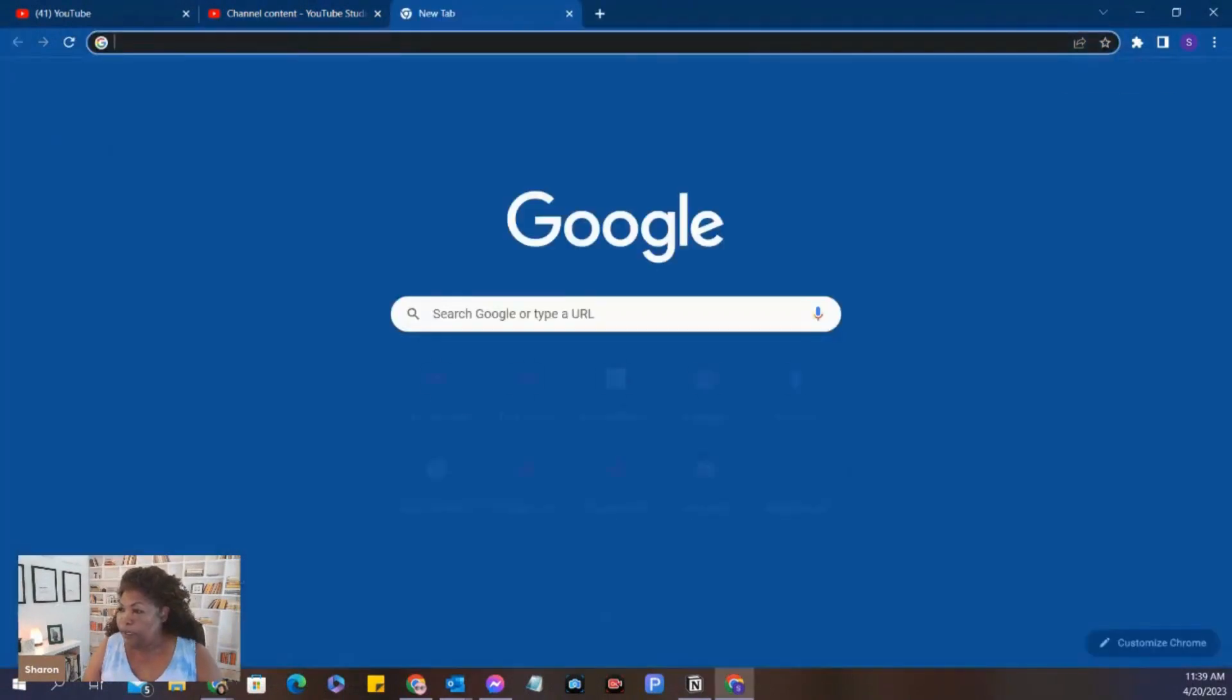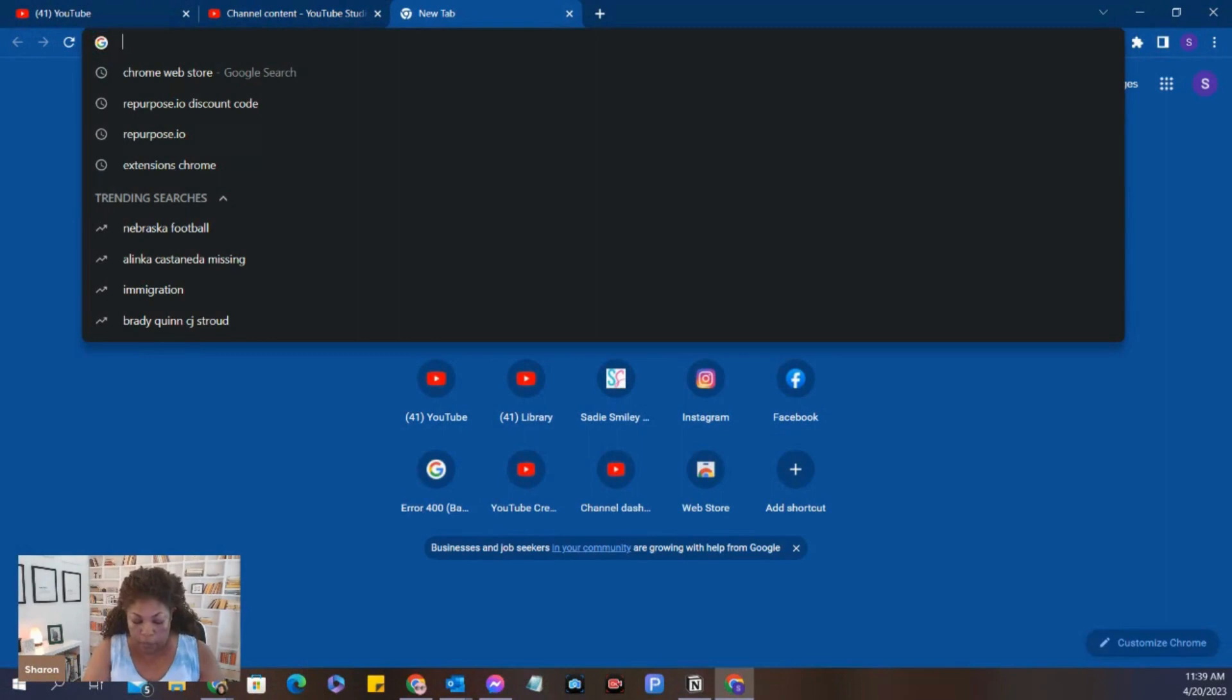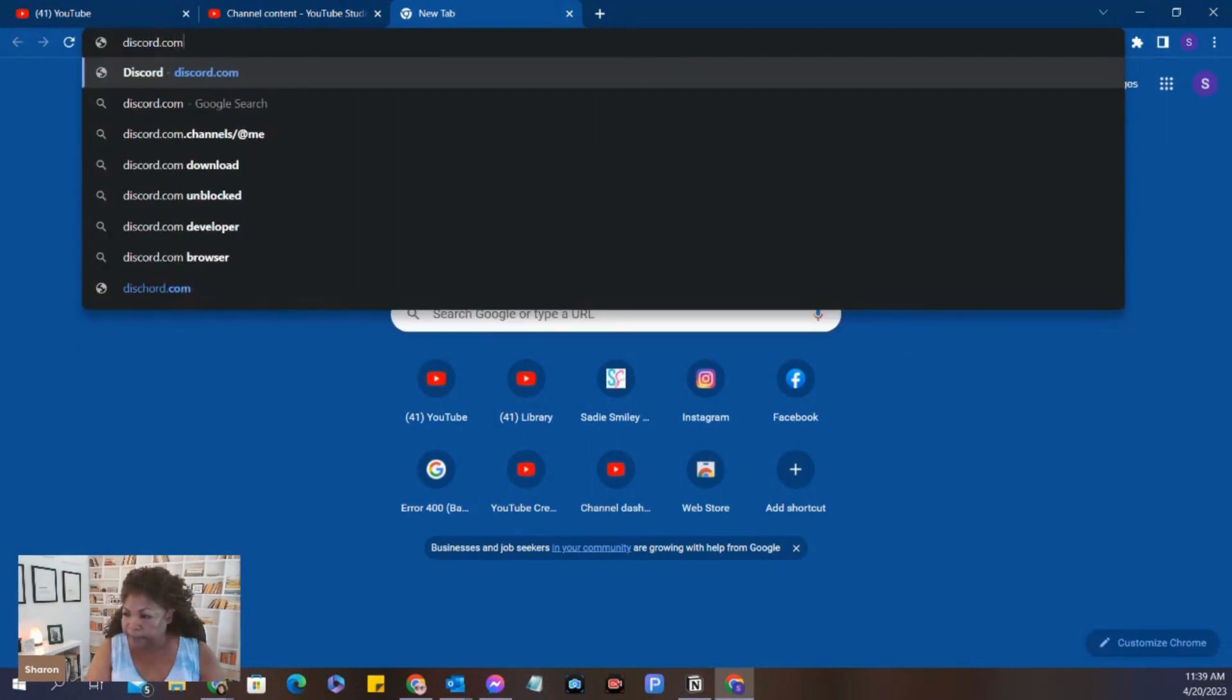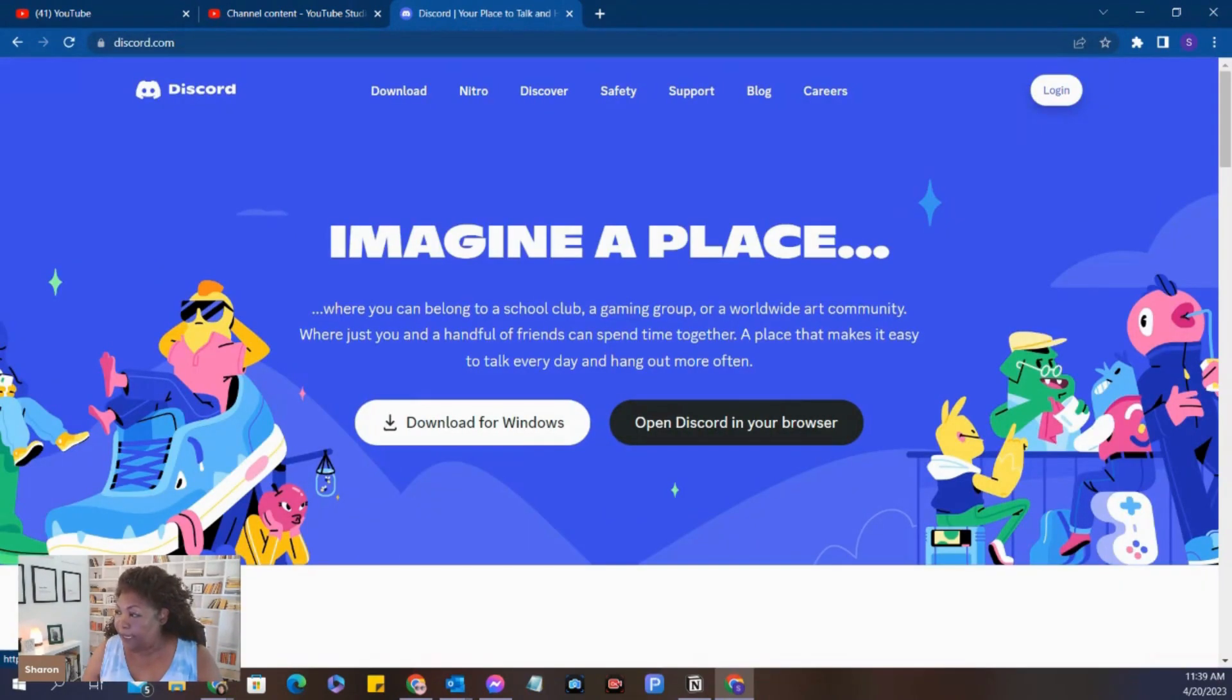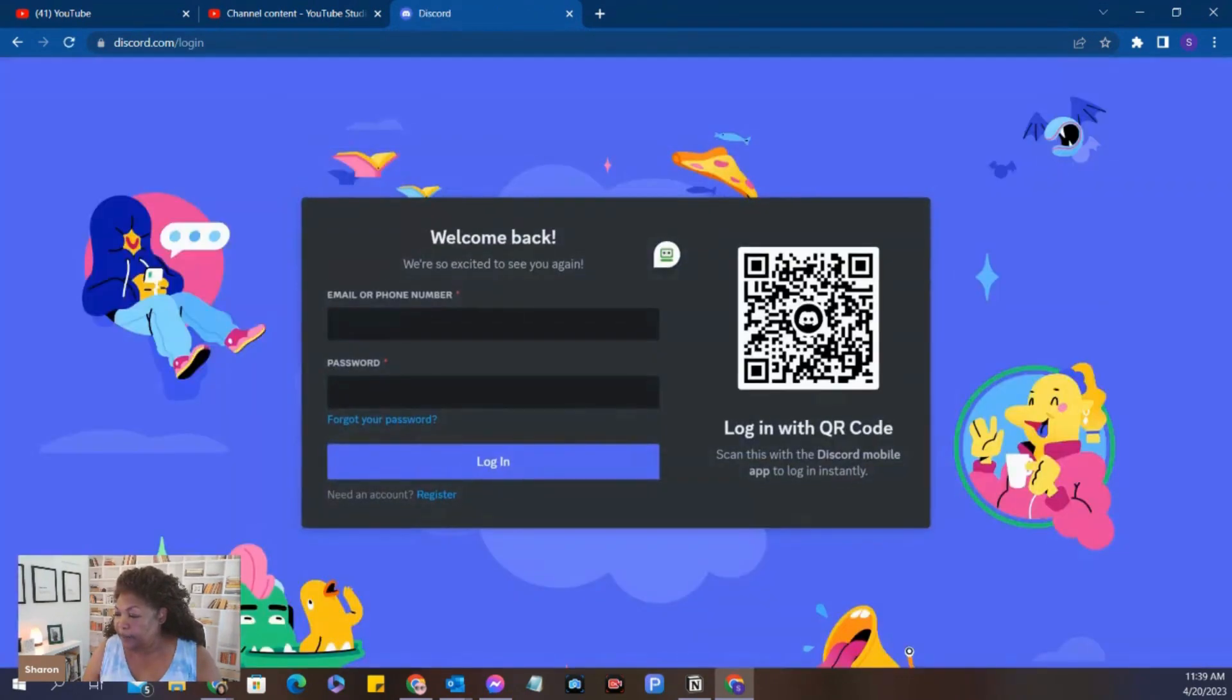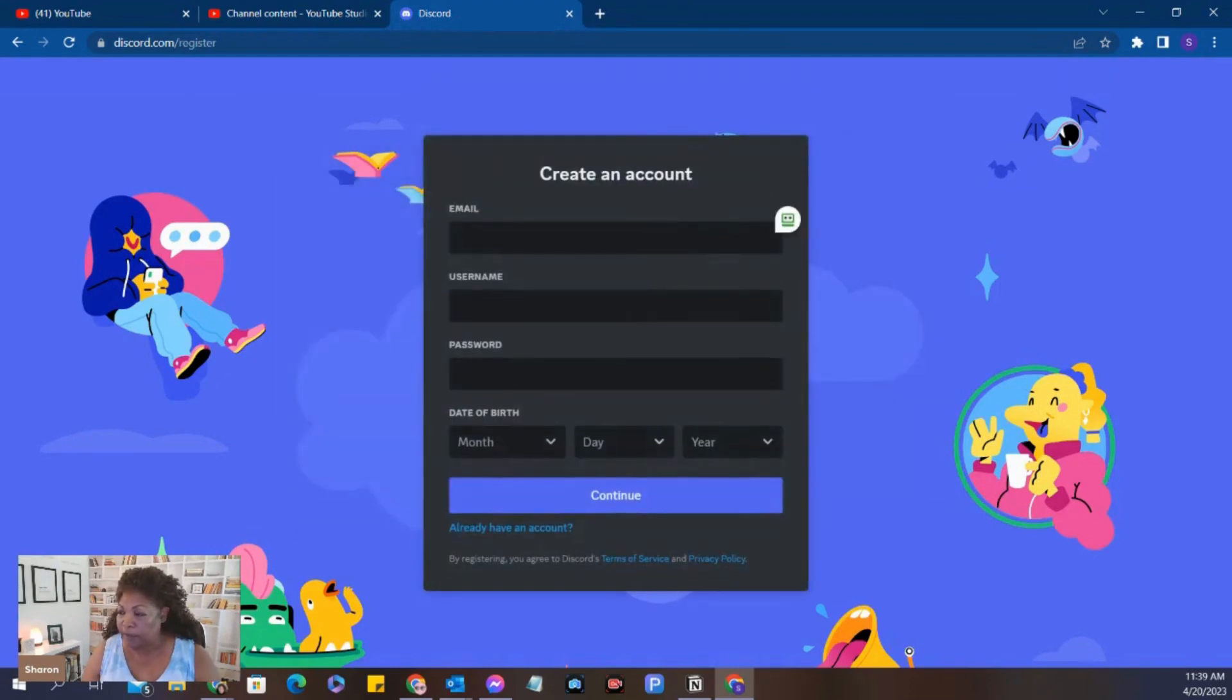So the first thing we need to do is go to Discord. So we type in Discord.com, and we go over here to log in. I know you don't have an account. I'm using a brand new account myself. So we're going to click Login. And here at the very bottom where it says Need an Account? Register. So we're going to register here.